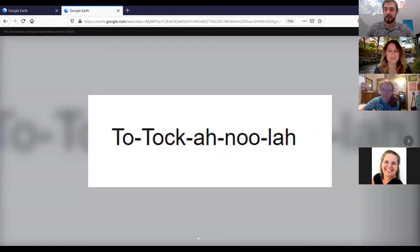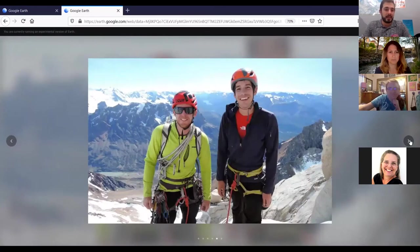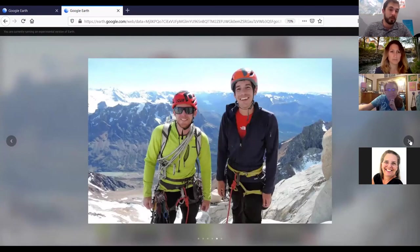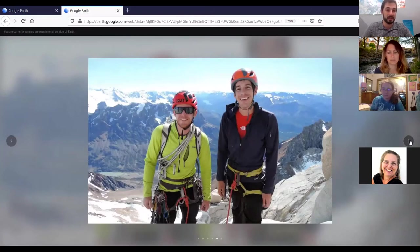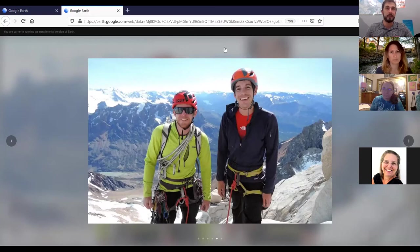Then you have Tommy Caldwell and Alex Honnold. In 2018 — 24 years after Lynn Hill climbed it in a day — they set the speed record, climbing it in one hour and 58 minutes. They were basically running for 3,000 vertical feet. And Alex Honnold is also the one who free soloed El Capitan. In my opinion, some of the greatest feats of human athleticism ever.